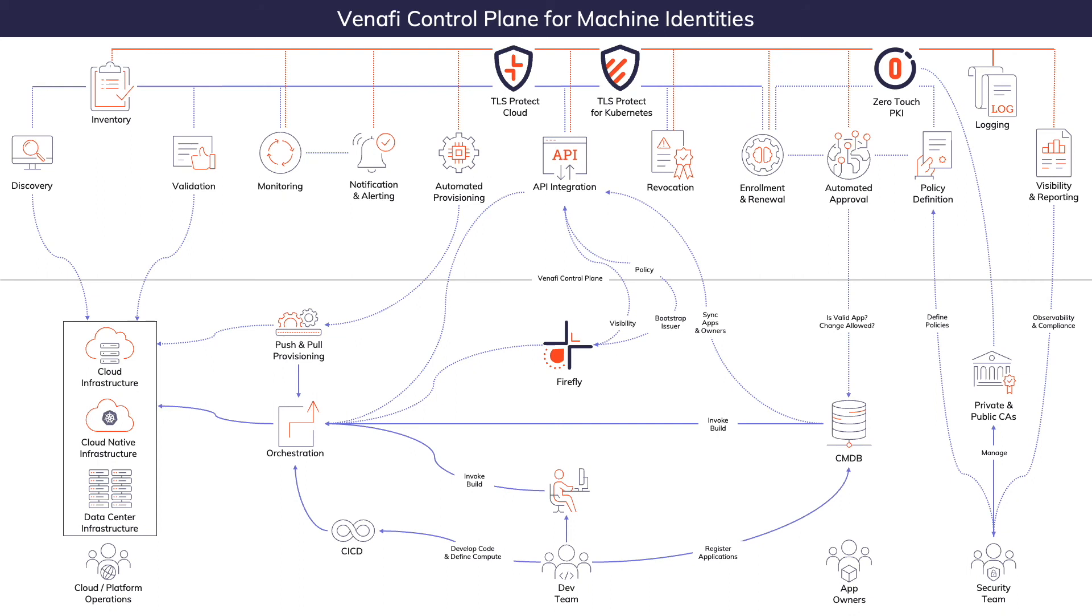That's it. We've seen how TLS Protect Cloud enables automation of TLS certificates from the initial enrollment to each provision and renewal operation, all the way through revocation and destruction.